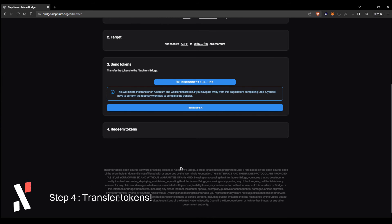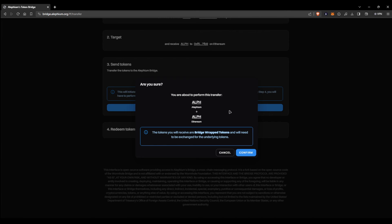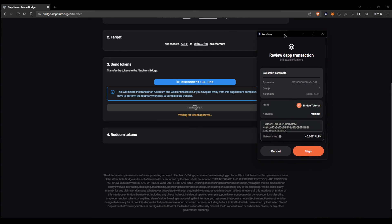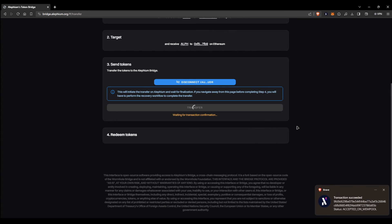Once you're ready, press the transfer button and a prompt will show up. Make sure to verify all information before confirming. Upon signing the transaction, you're going to need to wait for 105 confirmations on the Alethium side of the bridge before you can redeem your tokens.